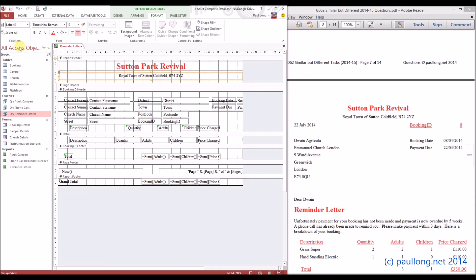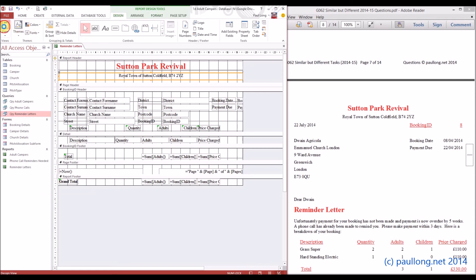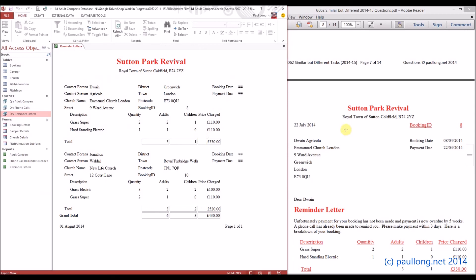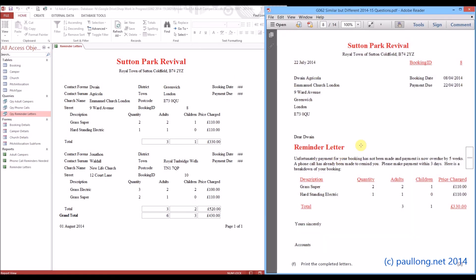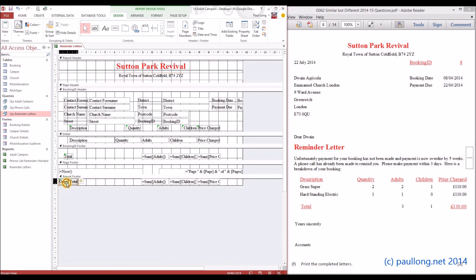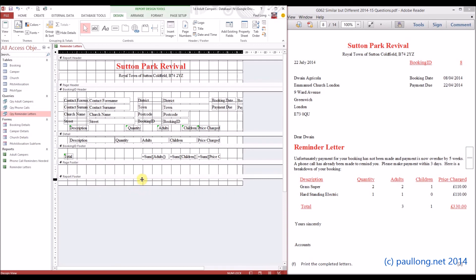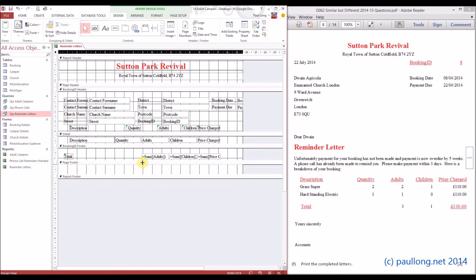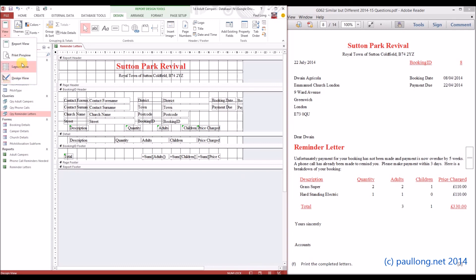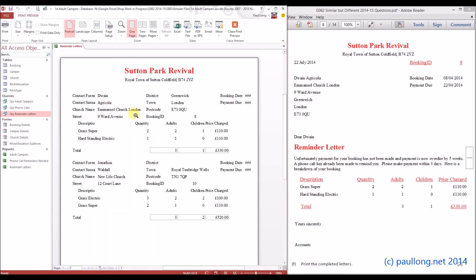We're going to stop at that point and see what our report is looking like. We want it to turn into a letter - so there we go, we've now got all the information that's asked for. We've got to do a few extra things which we're going to look at in the next tutorial. We can get rid of the grand total because we only want the total for each booking, not a grand total across all bookings. We'll get rid of the grand total, get rid of the date and page number. It actually has three grand totals so I've got to delete them all. We'll get rid of the page footer and report footer as well. Let's do a print preview - that's what it's looking like so far. The next tutorial will show you how to turn this into something that looks more like a letter.